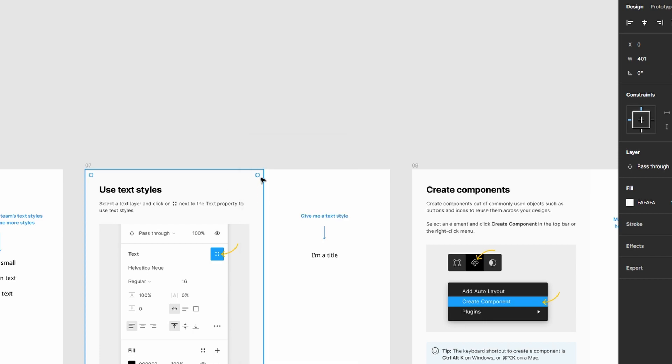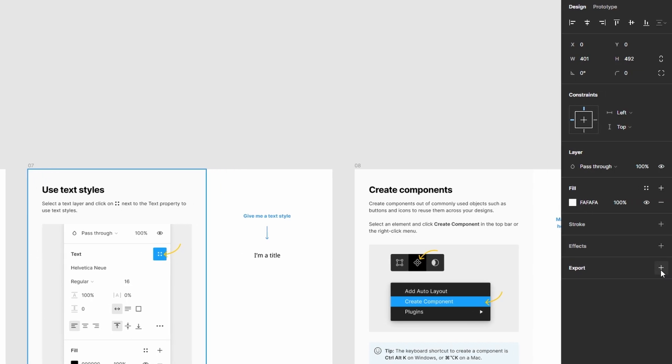Now, navigate to the Export option. Instead of selecting PNG, change the format to SVG.